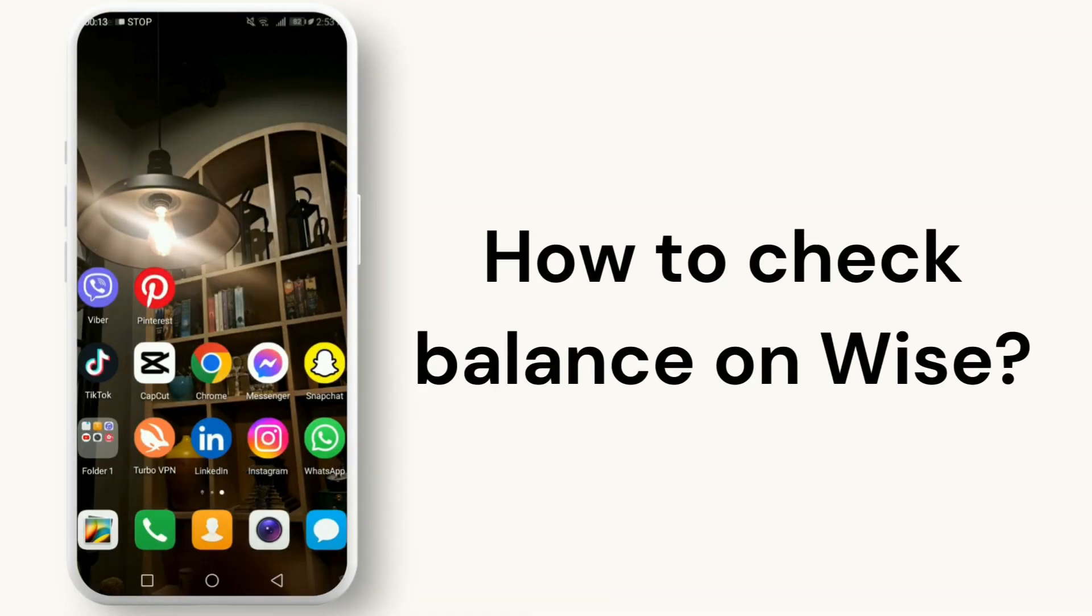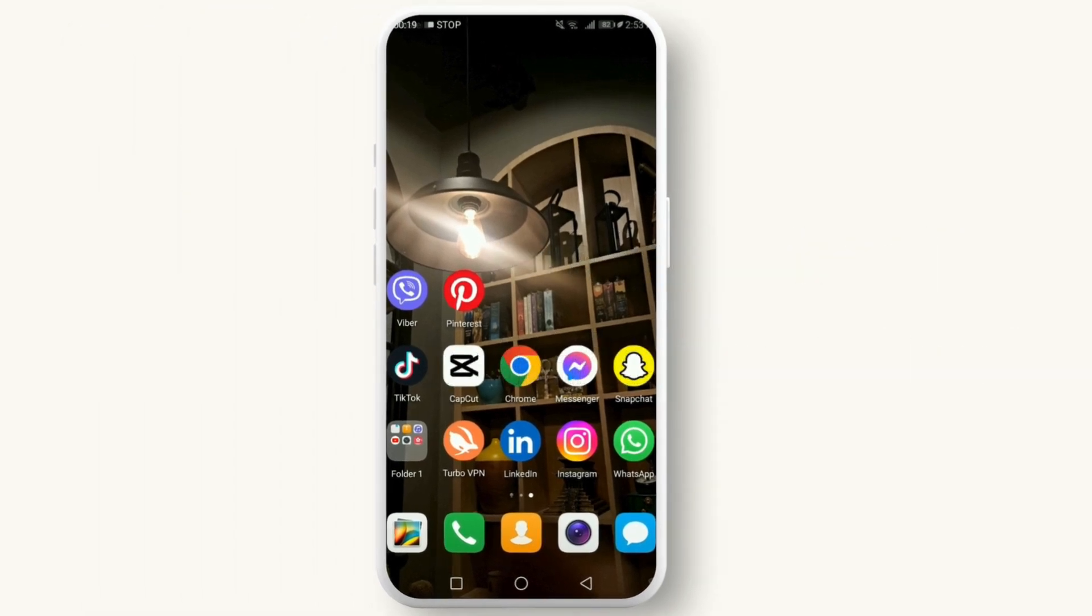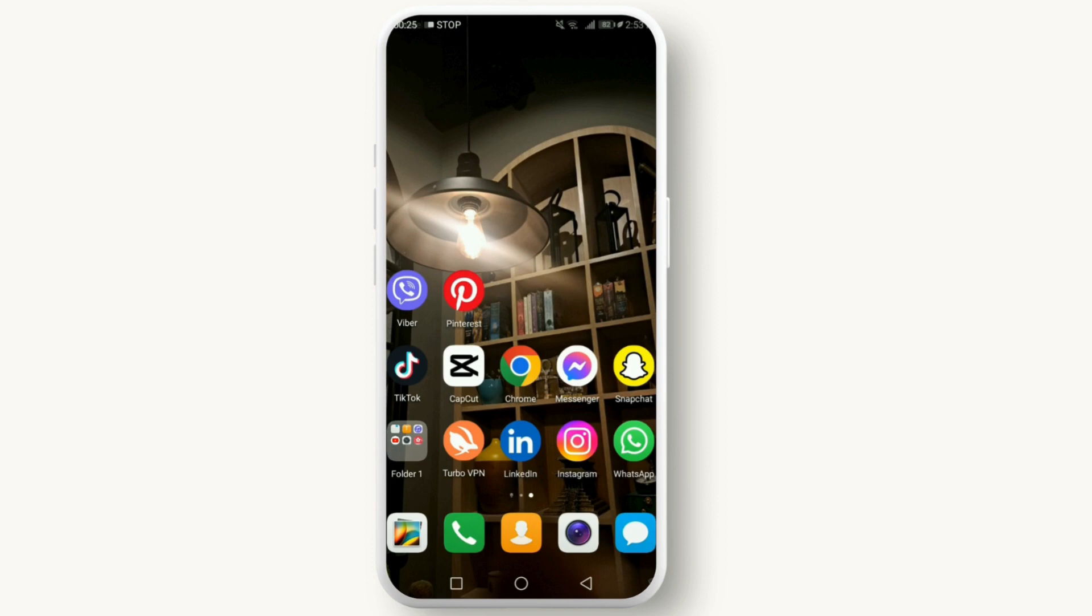Today we're diving into how you can easily check your balance on Wise, formerly known as TransferWise. Whether you're a seasoned user or new to the platform, keeping track of your funds is crucial, so let's get started.